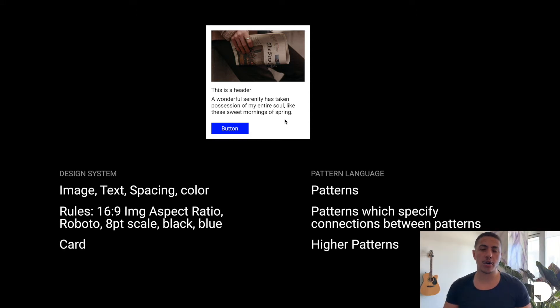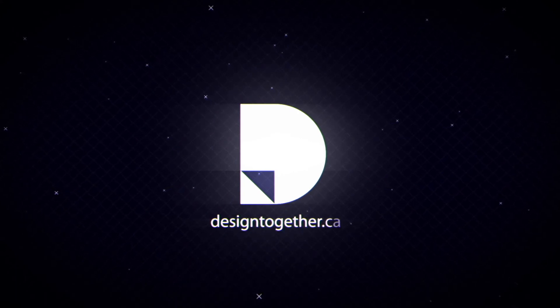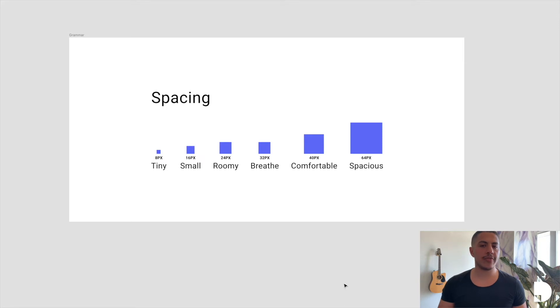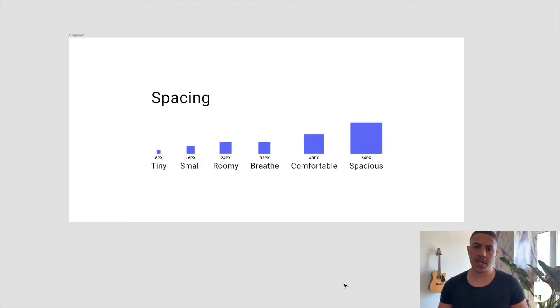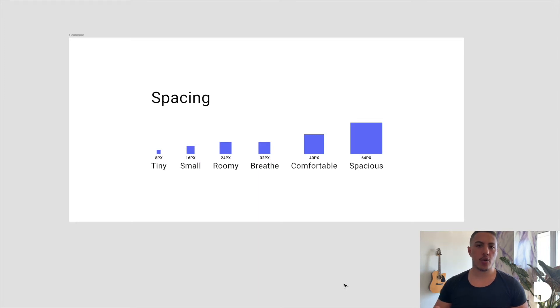Keeping all this in mind, let's start creating some shared styles in Figma. Here's an example of using an 8-point scale to define our spacing conventions. For the website we're going to be designing throughout this course, we're going to be using 8, 16, 24, 32, 40, and 64 for our spacing.